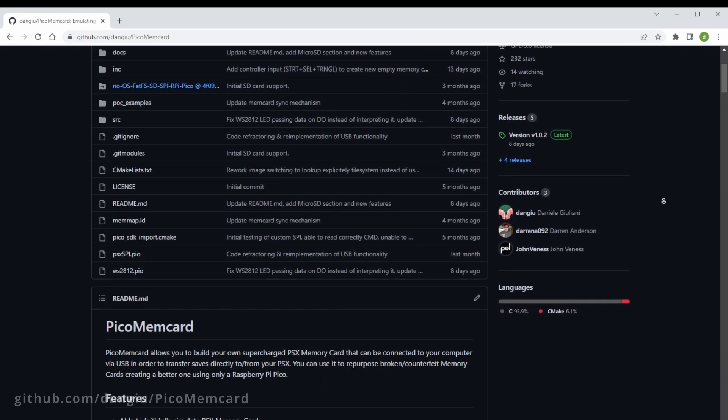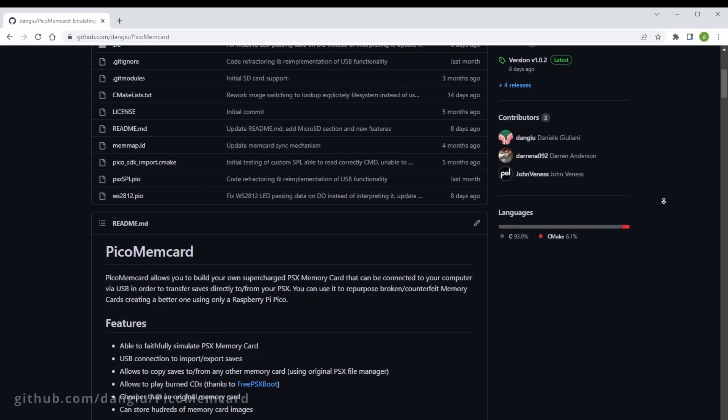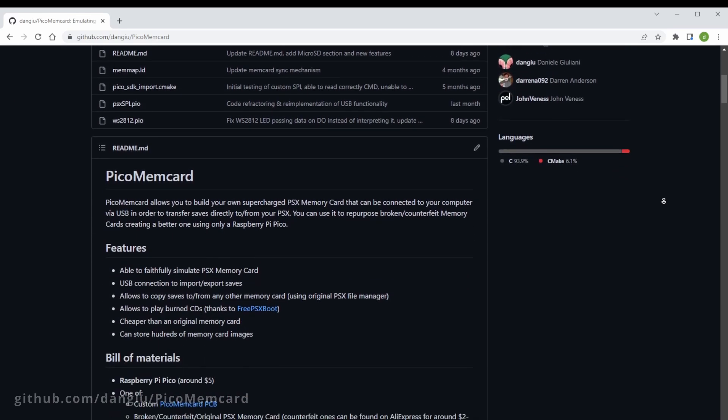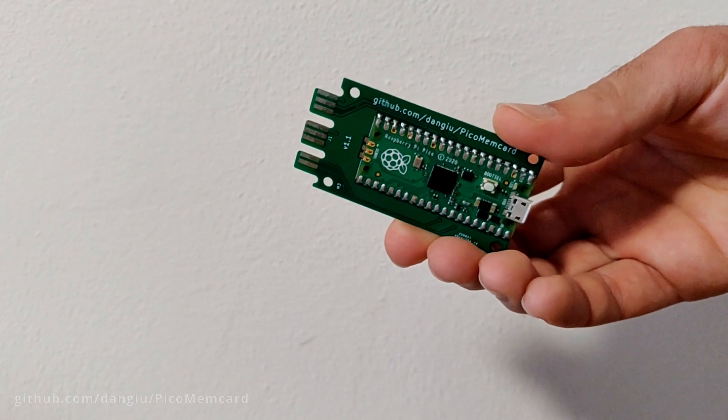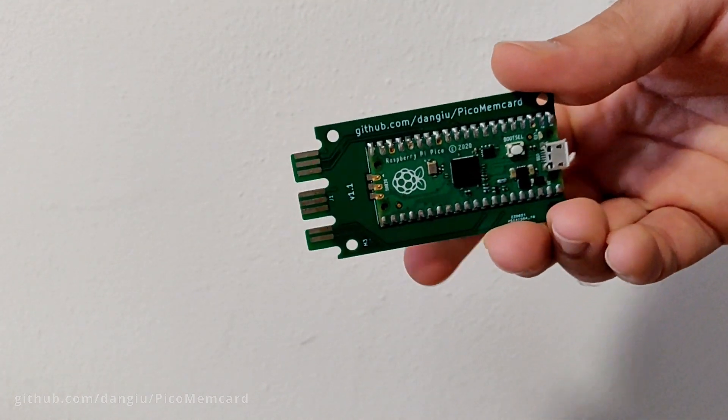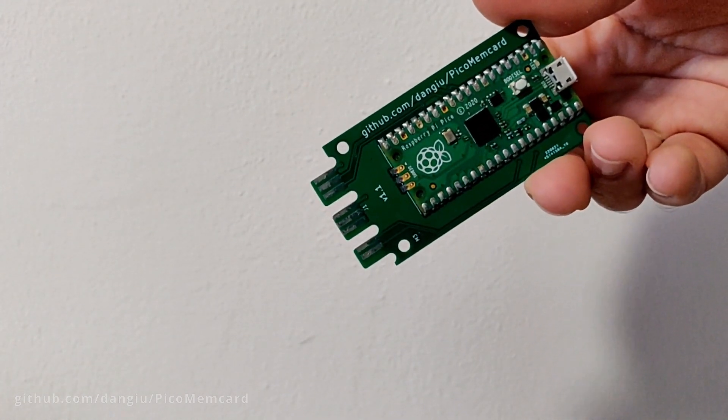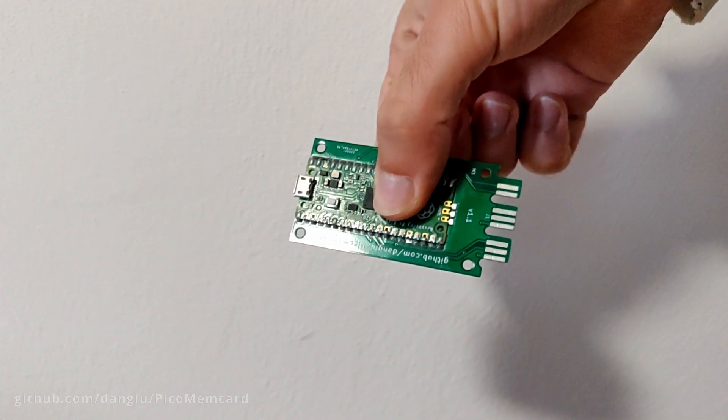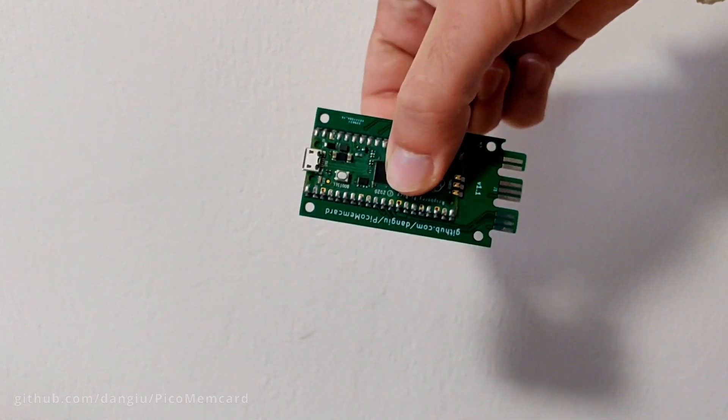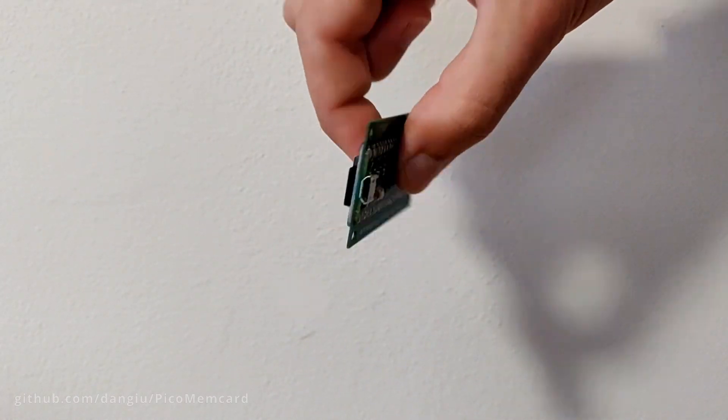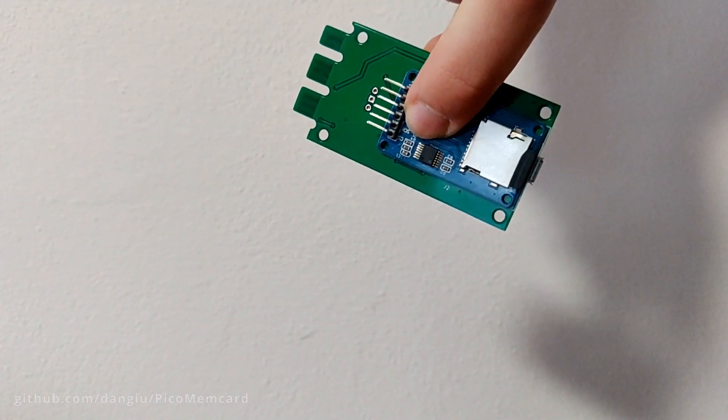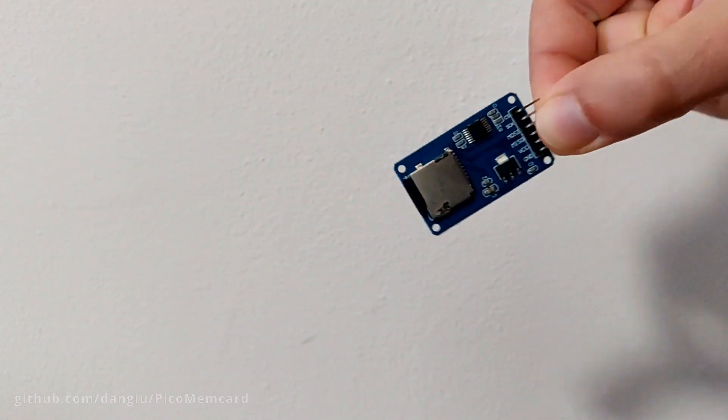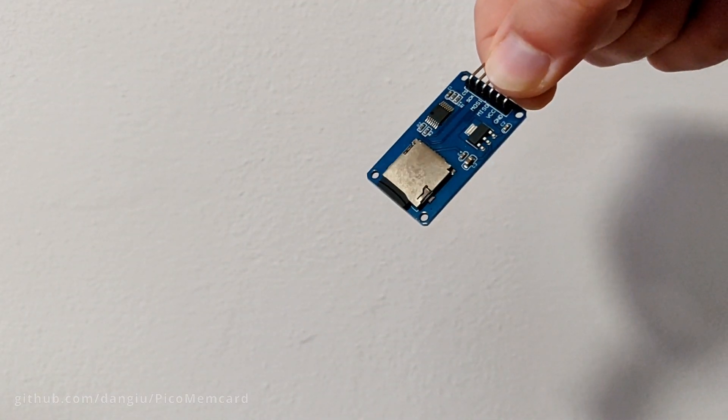The new release of Pico Memcard has finally arrived and here's what changes. The project is now split into Pico Memcard, the cheapest option requiring only a Raspberry Pi Pico, and Pico Memcard Plus, the more powerful alternative which also uses a microSD expansion board.